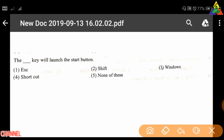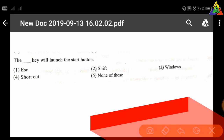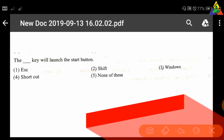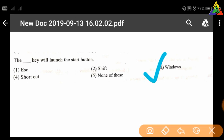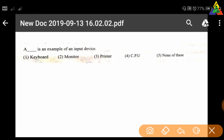Next question: Which key will launch the Start button? First: Escape, second: Shift, third: Windows, fourth: Shortcut, fifth: None of these. The right answer is the Windows key — option number three.